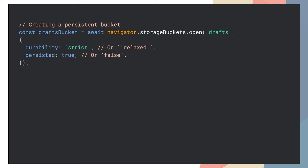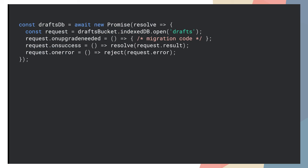The core idea of the Storage Buckets API is granting sites the ability to create multiple storage buckets, where the browser may choose to delete each bucket independently of other buckets. So you can specify eviction prioritization to make sure the most valuable data isn't deleted.